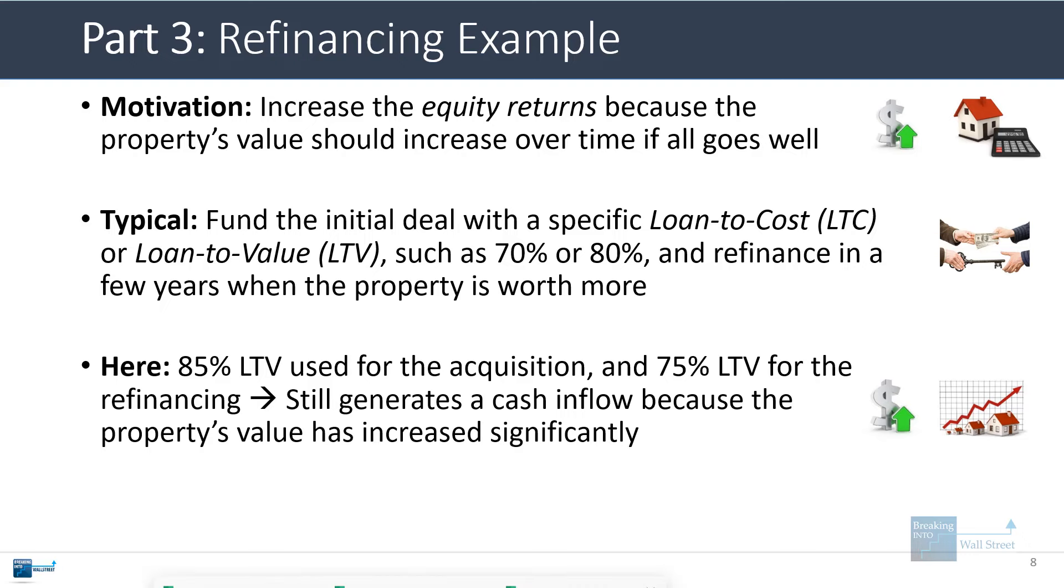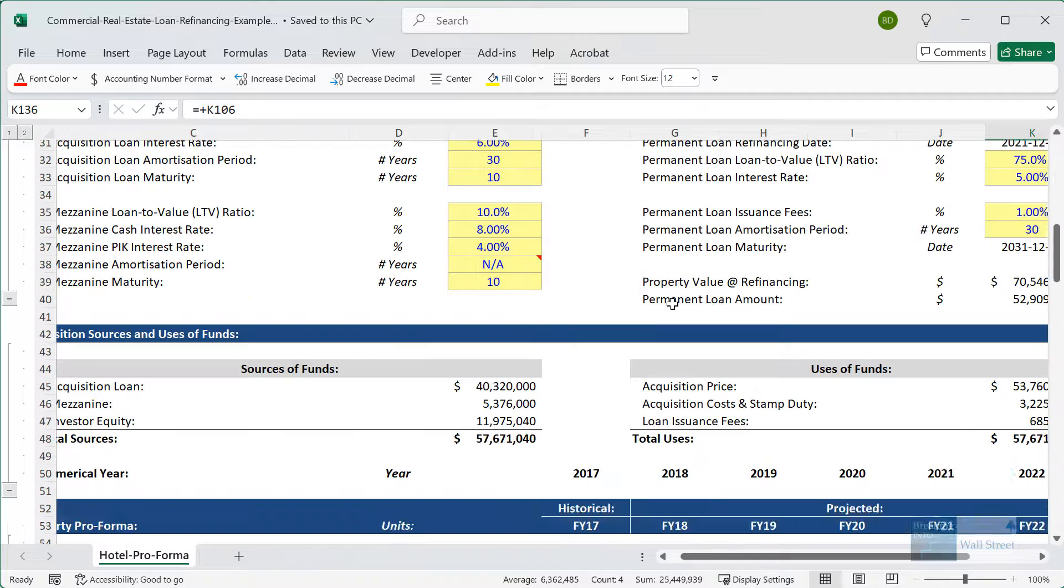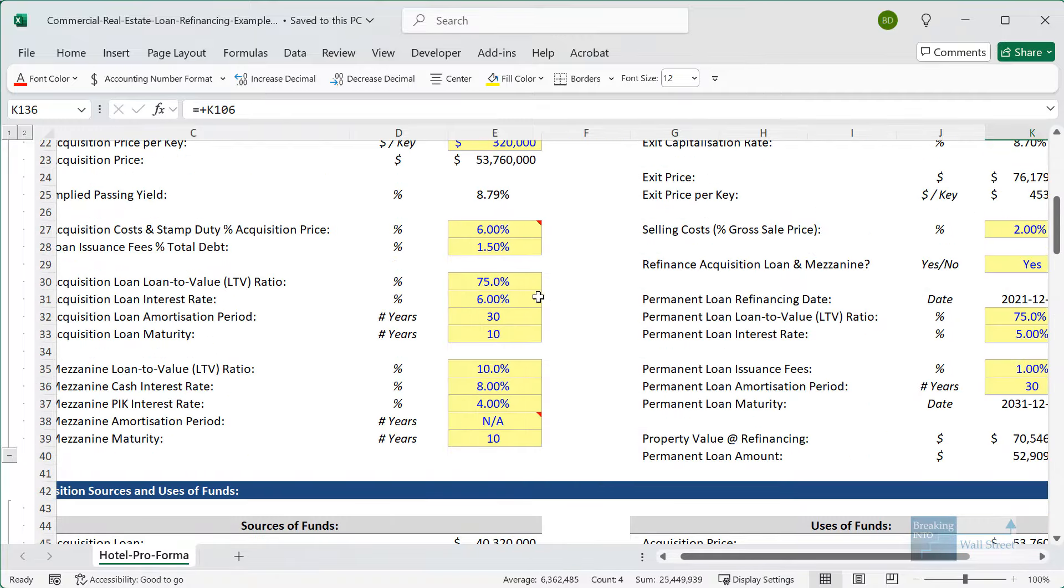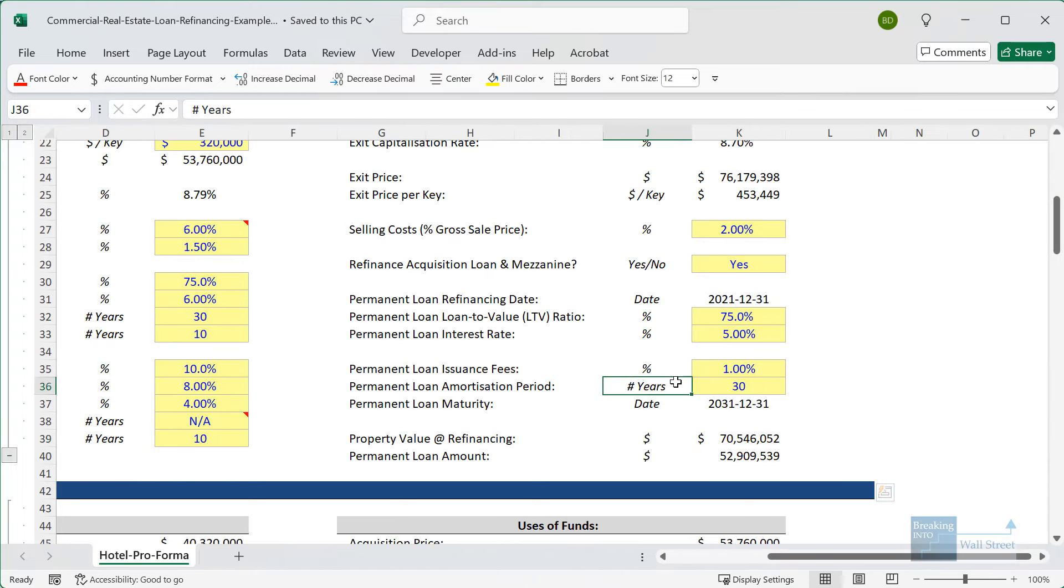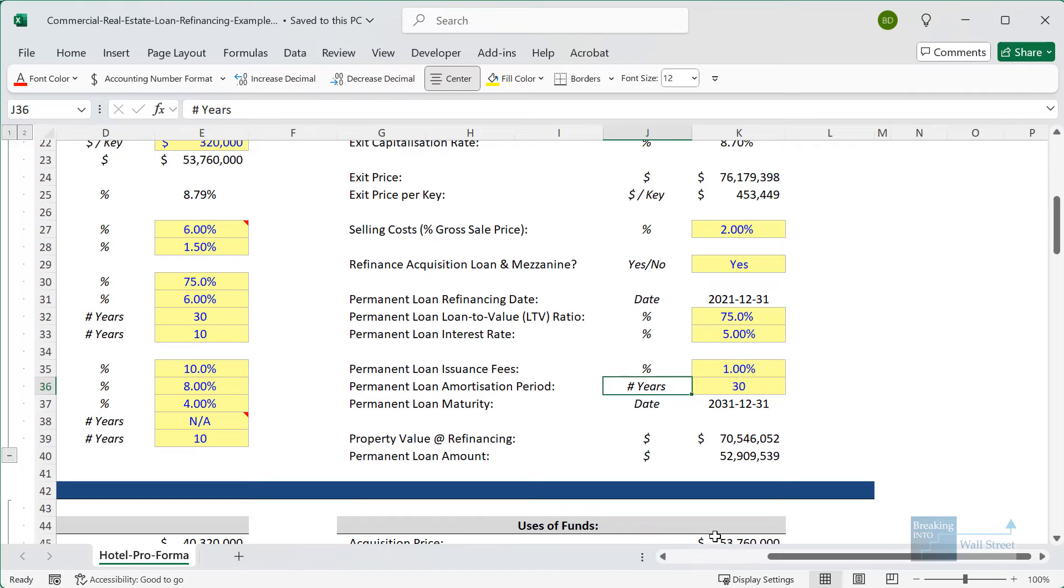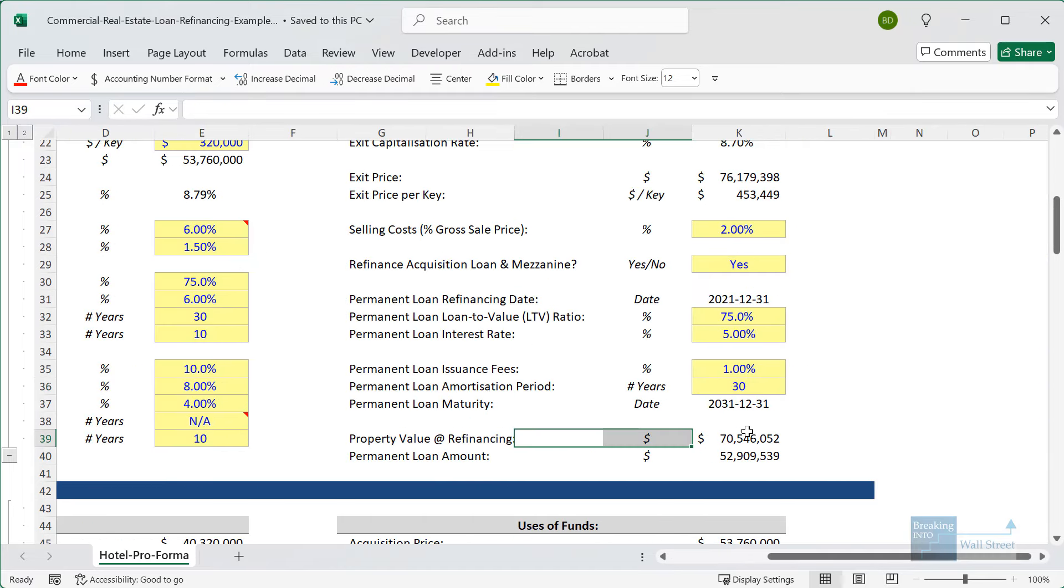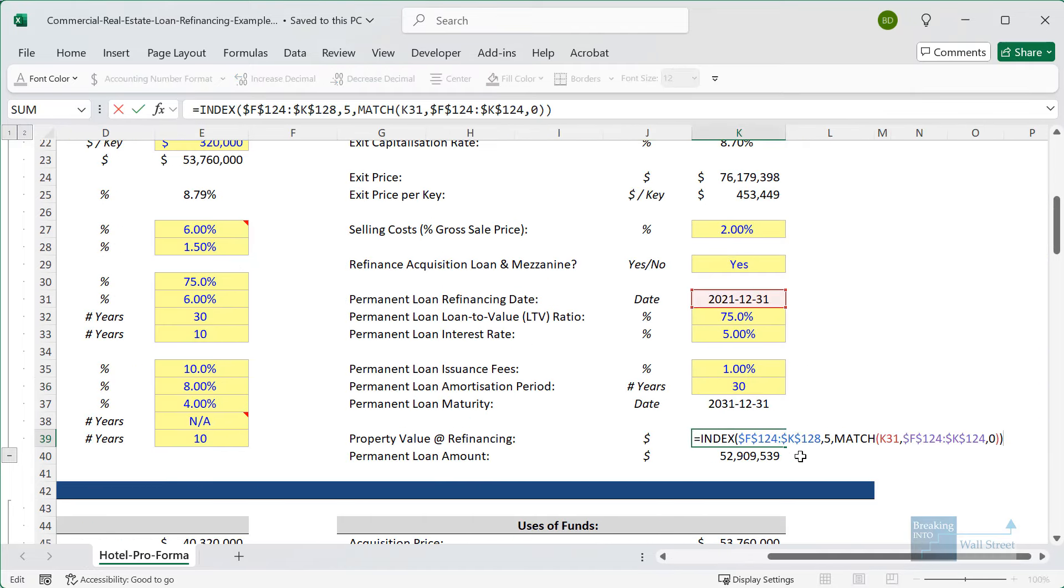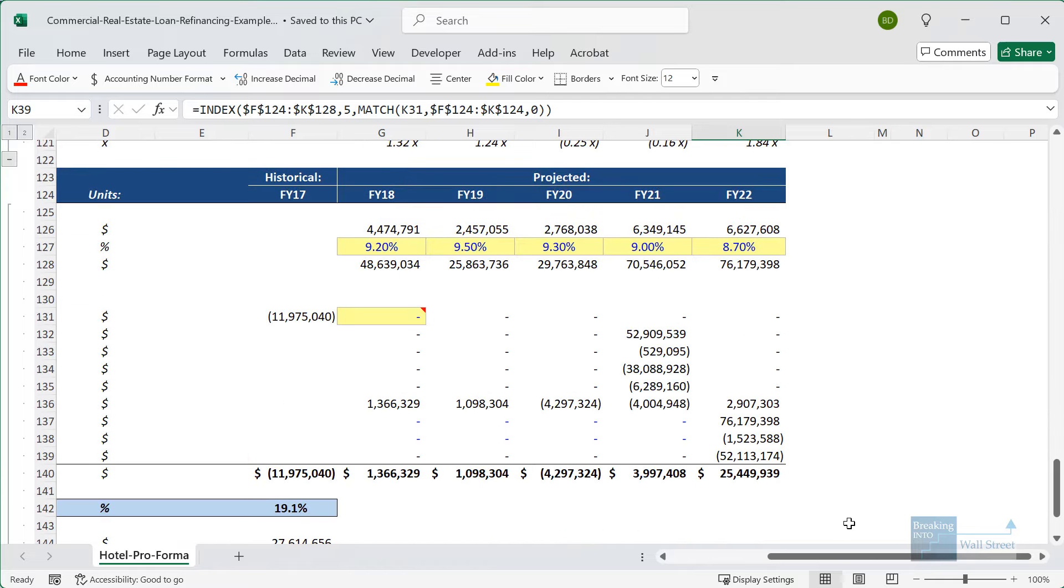In this example, which I showed you before, we use an 85% LTV for the acquisition and a 75% LTV for the refinancing. You might look at this and think, how could this possibly work? Because we're using 85%, which is more leverage initially, and then we're using less leverage when the refinancing takes place. How does that make any sense?